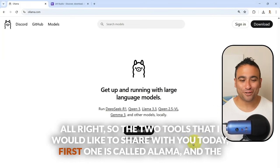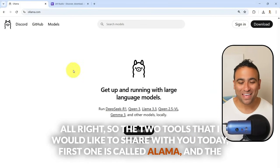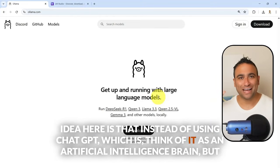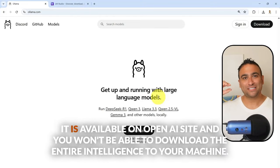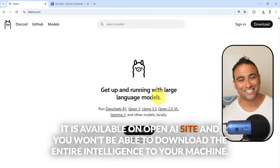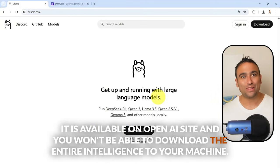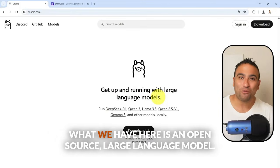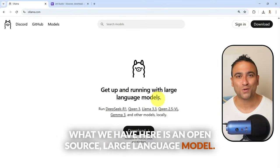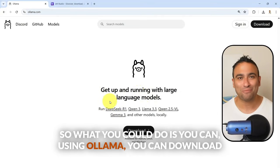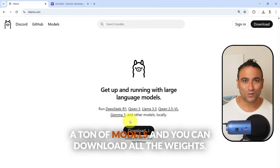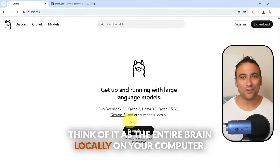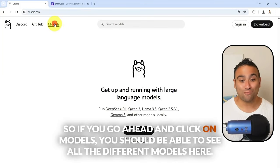The first tool is called Olama. Instead of using ChatGPT, which is like an artificial intelligence brain available on the OpenAI site that you can't download to your machine — it's basically closed source — Olama gives you access to open source large language models. Using Olama, you can download a ton of models, including all the weights — think of it as the entire brain — locally on your computer.